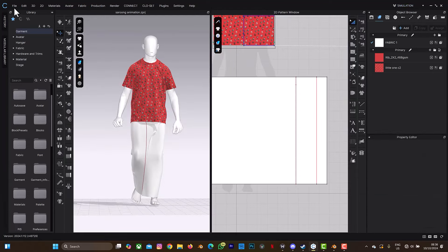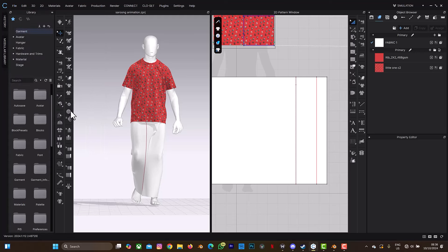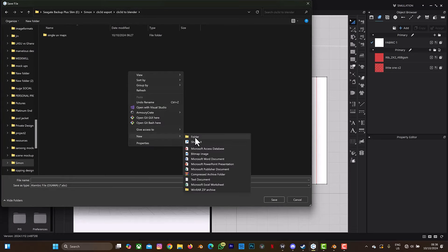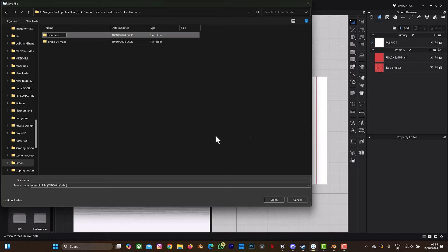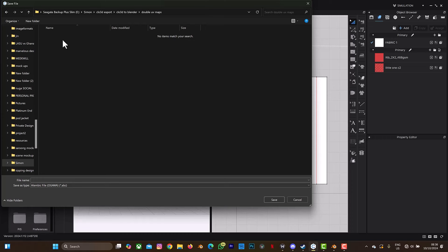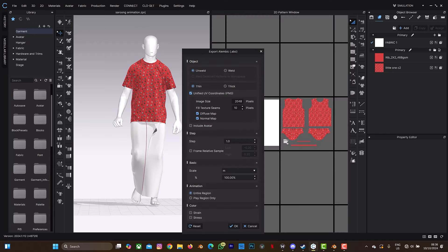Let's go to simulation, then go to File, Export, Alembic Ogawa. I'll create another folder — let me name it 'double'. Save it as 'double'. I won't bake the texture through this export because I'm not entirely sure about selecting unified UV coordinates, so I'll just set the size to 4096.